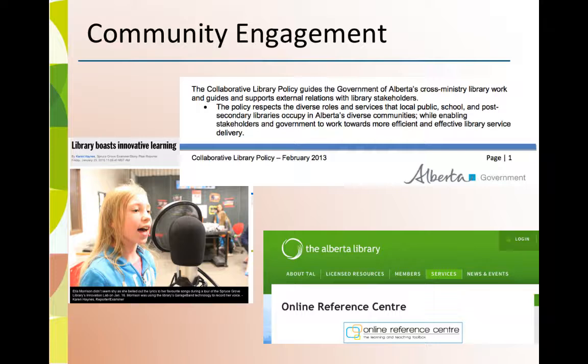Some schools in smaller communities house the public library. Librarians from the public library visit schools to talk to students about programs and services, or have student groups visit. Spruce Grove Public Library supports middle school students through an innovation lab.